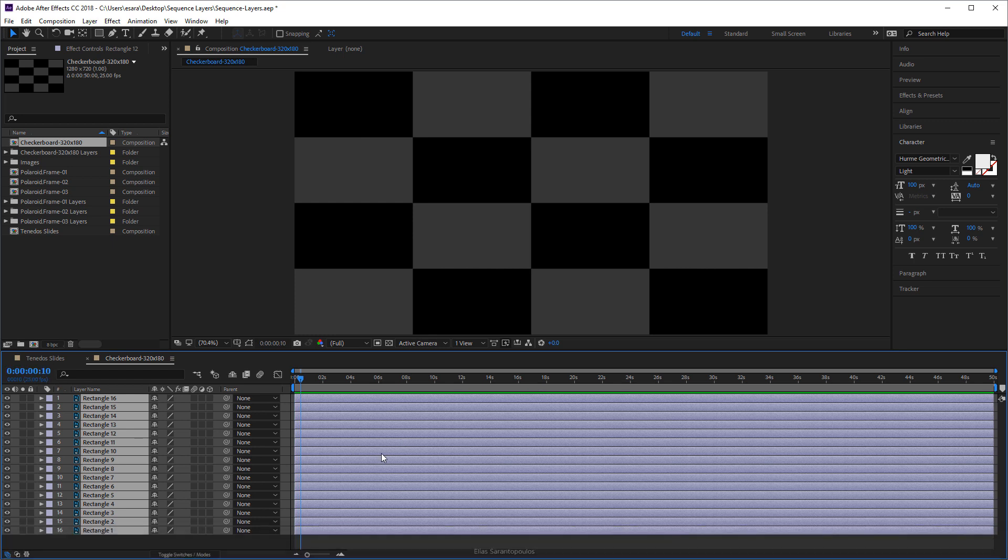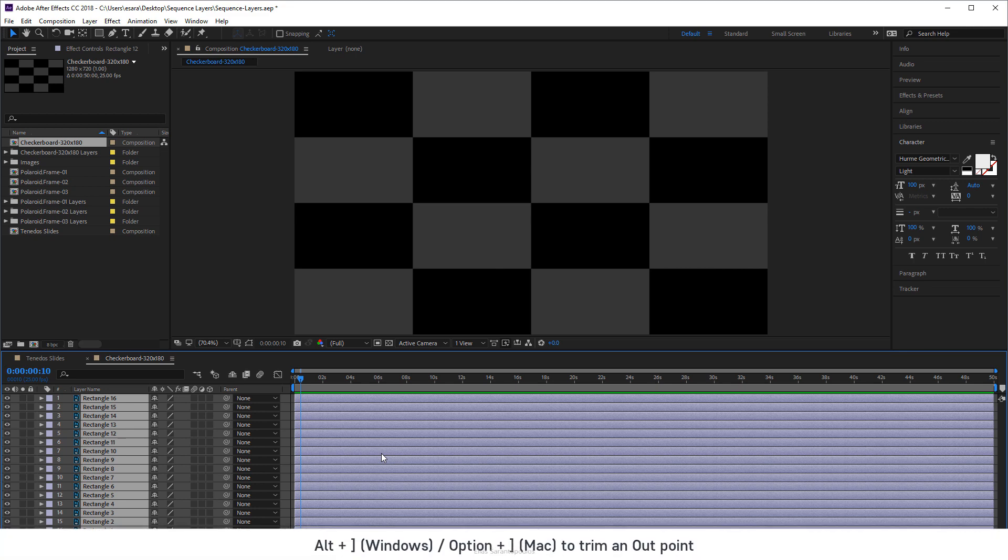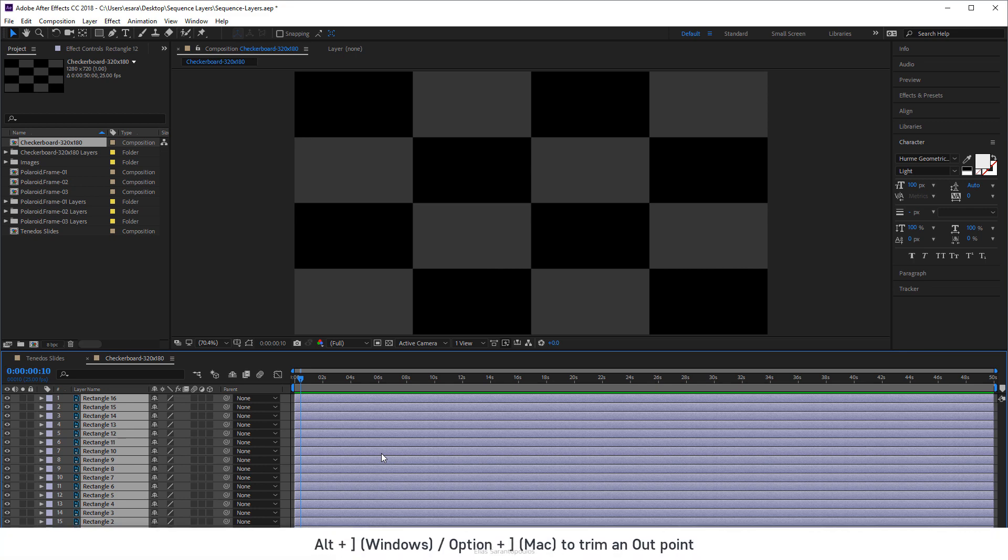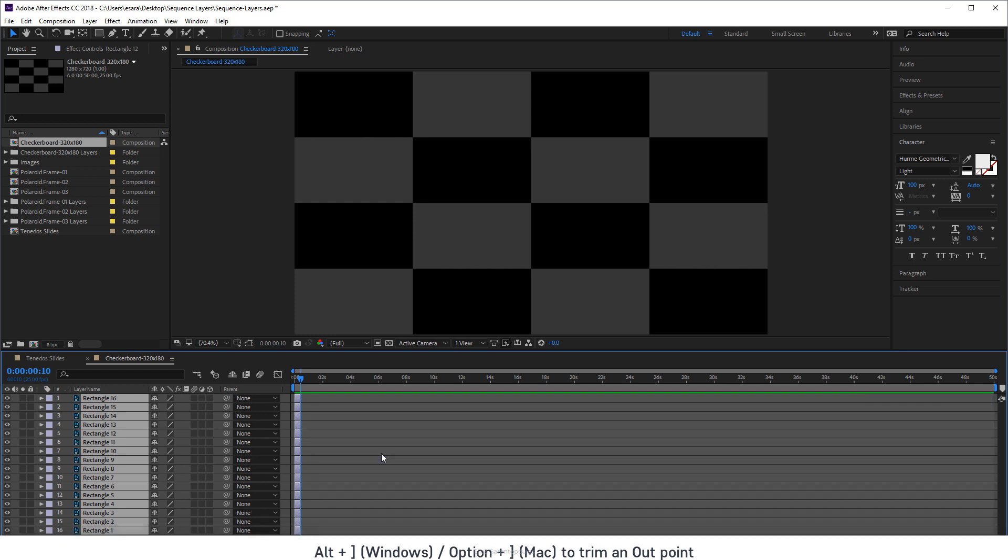And now we're going to trim the out point of all of these layers and the shortcut is Alt right bracket key on your keyboard or Option right bracket. Do this once, there you go.